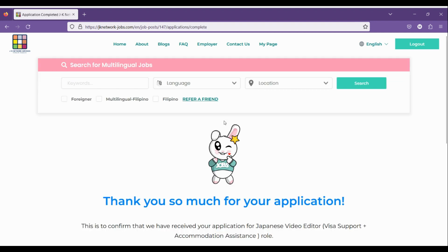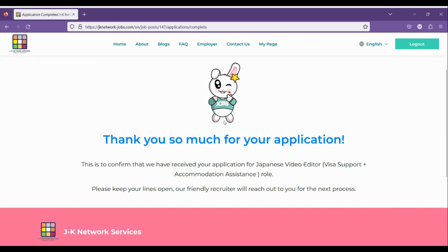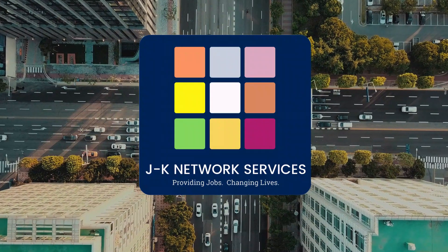After submitting your applications, your friendly recruiter will contact you as soon as possible. Kindly keep your line open and wait for the call or email. Thank you and happy job hunting!